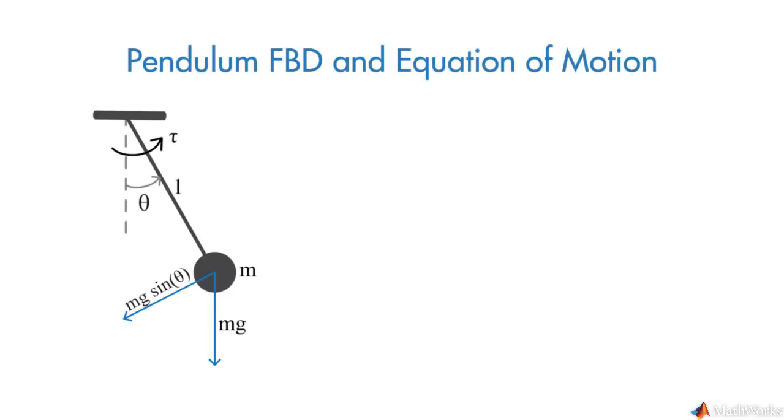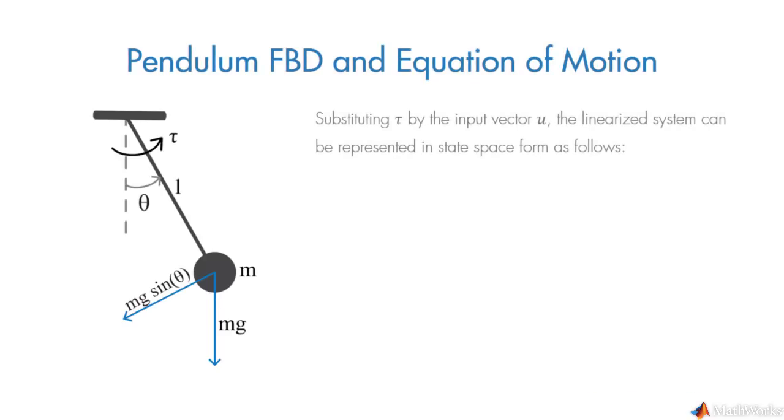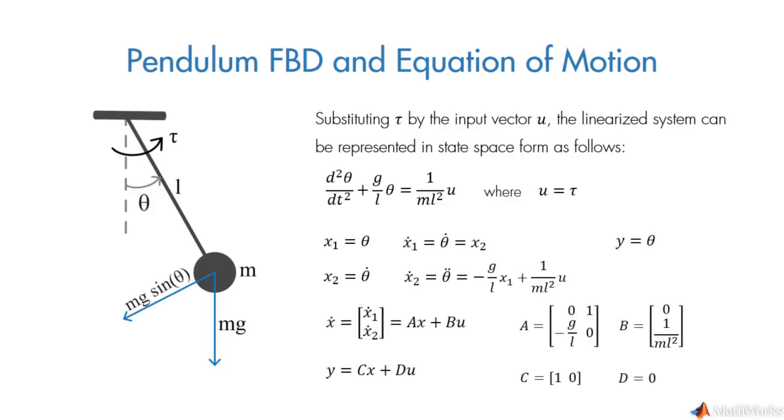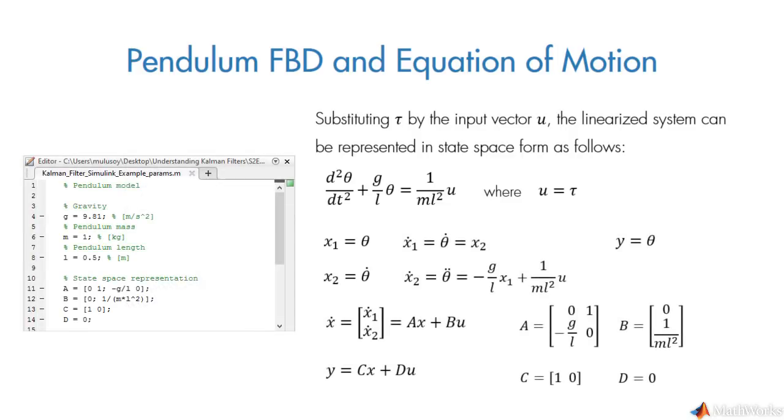Next, we can represent the system in state space form where we choose the first state as angular position and the second one as angular velocity. We define the parameters and state space model in the script.